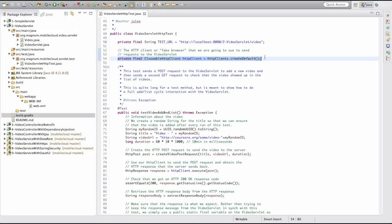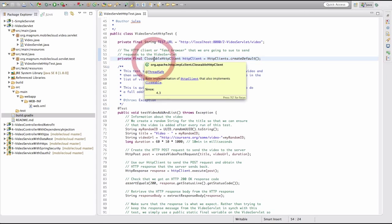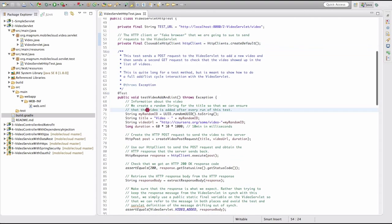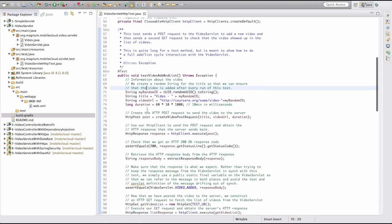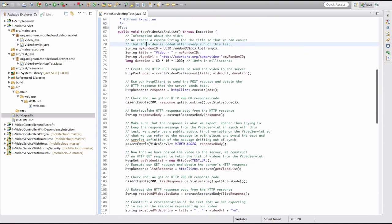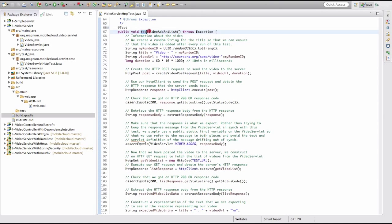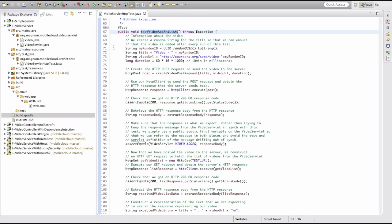We create our HTTP client library up top, and then if we scroll down a little bit, we see we're going to start doing some actual work. The test video add and list method is the test I was describing, where we're going to add a video and then test that it's actually in the list when we retrieve through a GET request the list of videos on the server.